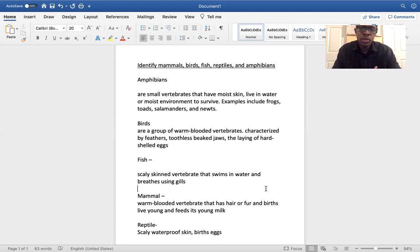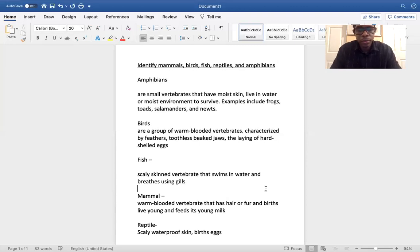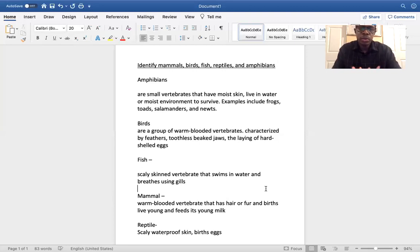Mammals are warm-blooded vertebrates that have hair or fur, and they birth live young and feed them milk. So mammals' offspring are alive when they're born and they survive off milk from the mother. Reptiles have scaly waterproof skin and they birth eggs — scaly, waterproof skin, tails, and they birth eggs.